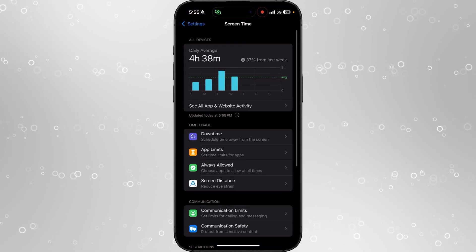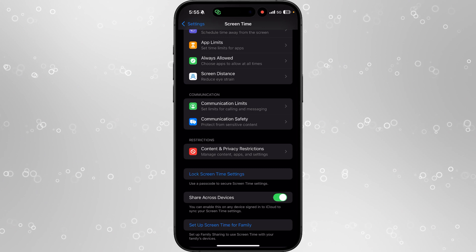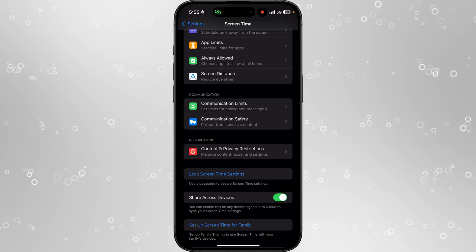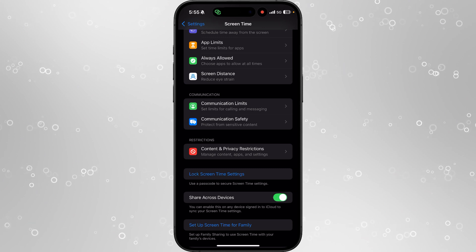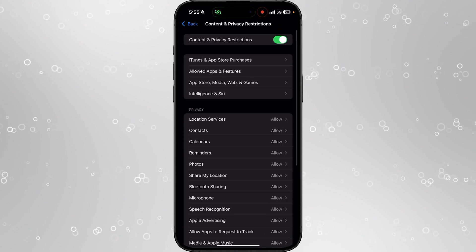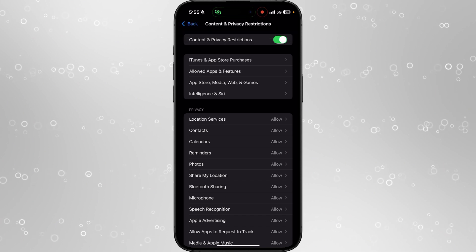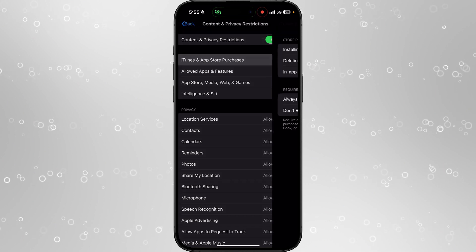Once we click on screen time, scroll down and click on content and privacy restrictions. From here, you want to select iTunes and app store purchases.